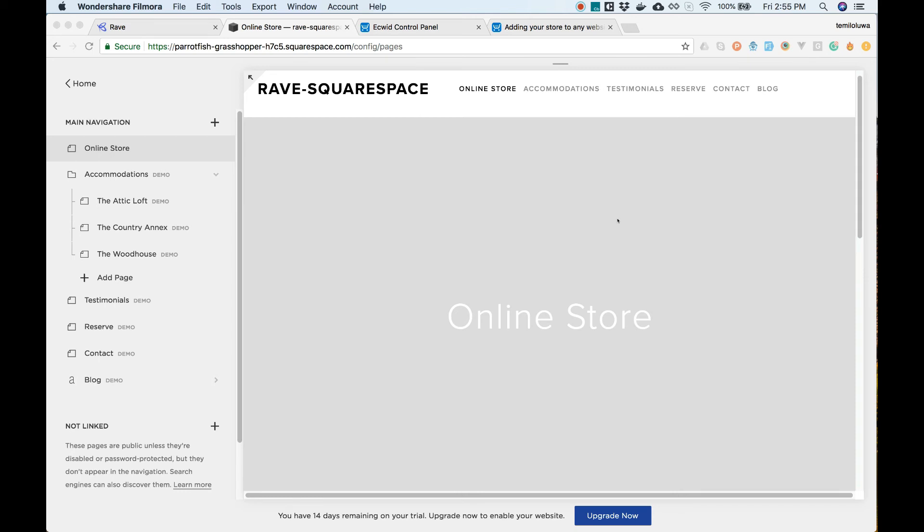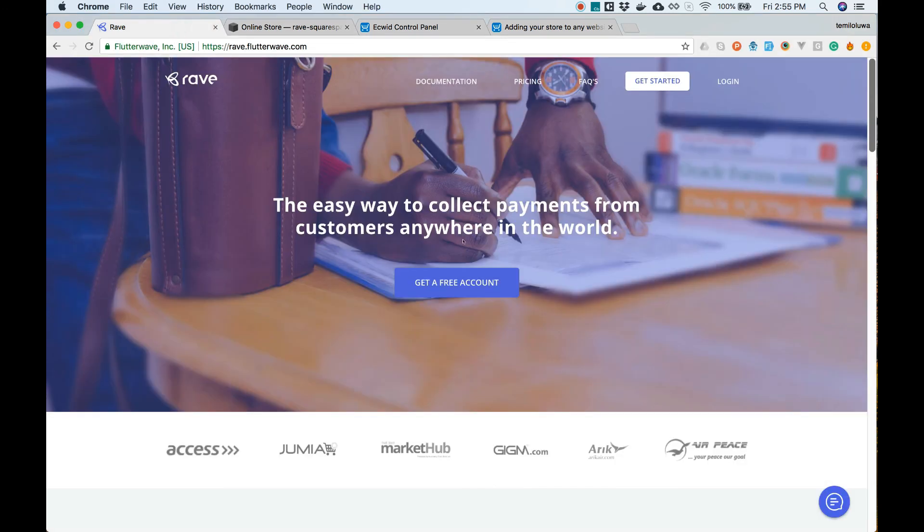Now, you can get paid on Squarespace using Rave. This also means you can now accept payments in Naira, Cedis, Kenya shillings, US dollars and South African rands from your customers.